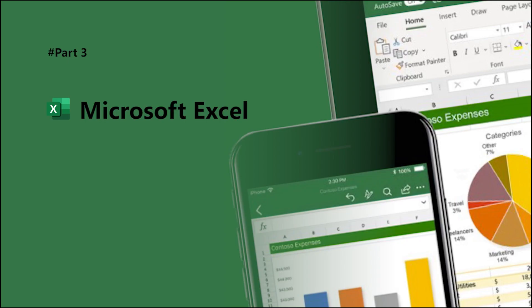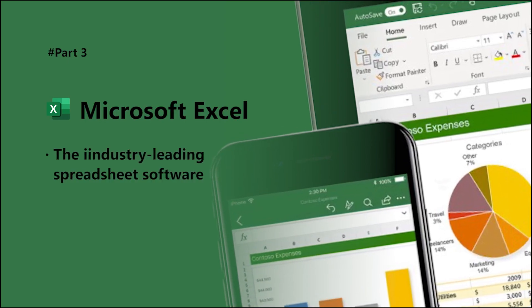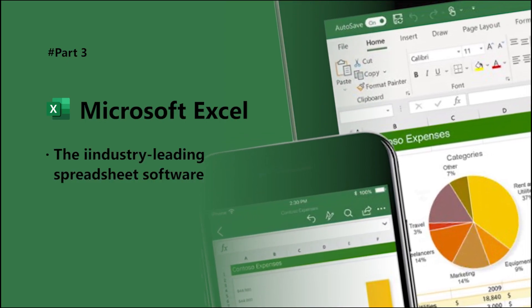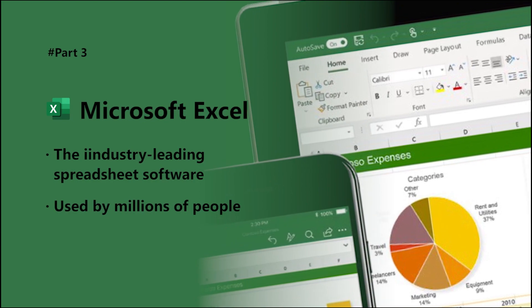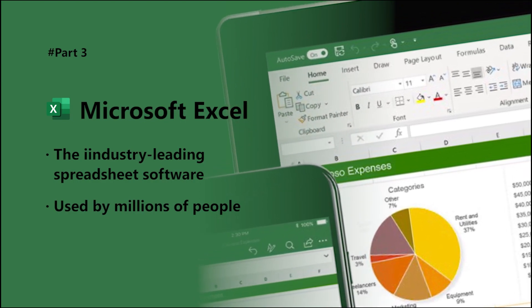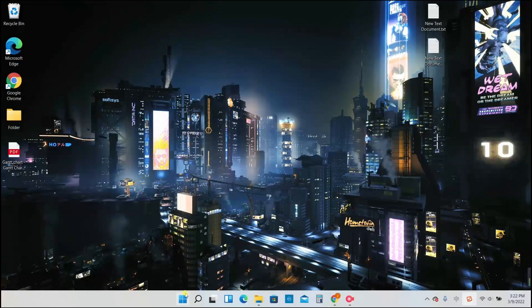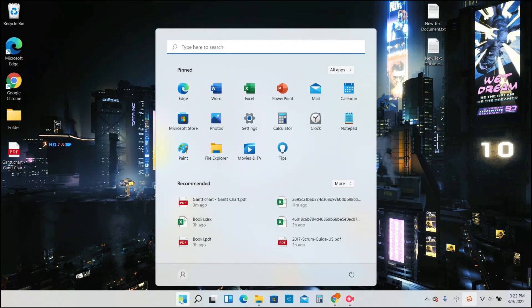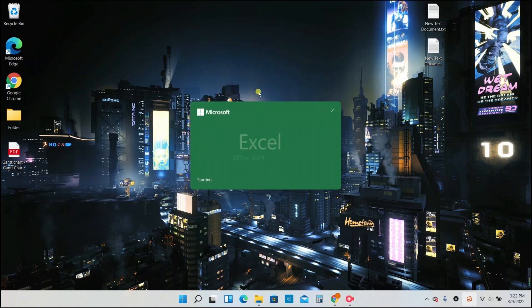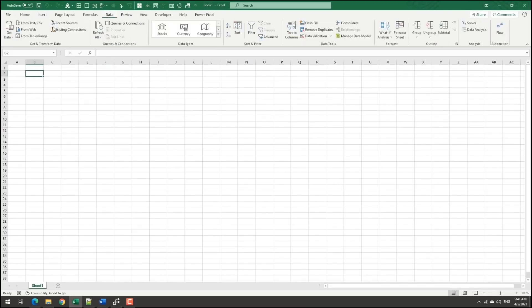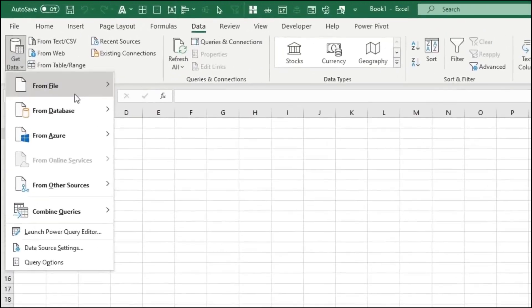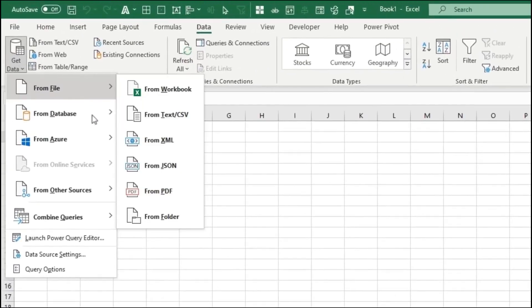The third is Microsoft Excel, which is industry leading spreadsheet software. We could find Excel in the start menu of the Windows system. After creating a blank workbook, turn to the data tab and select get data from file and from PDF in turn.